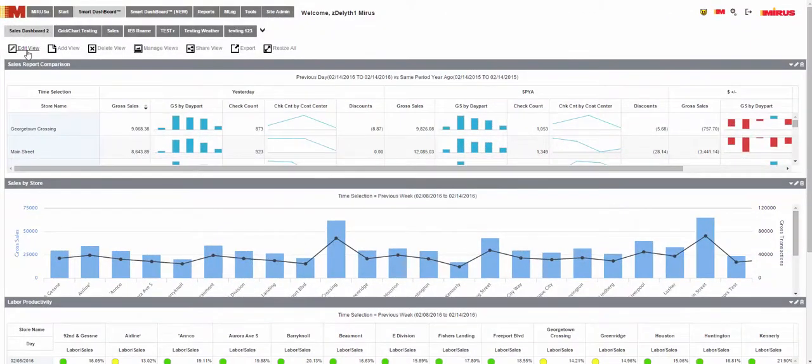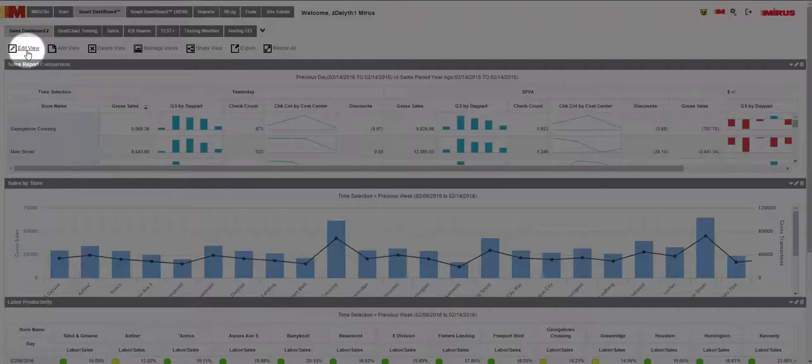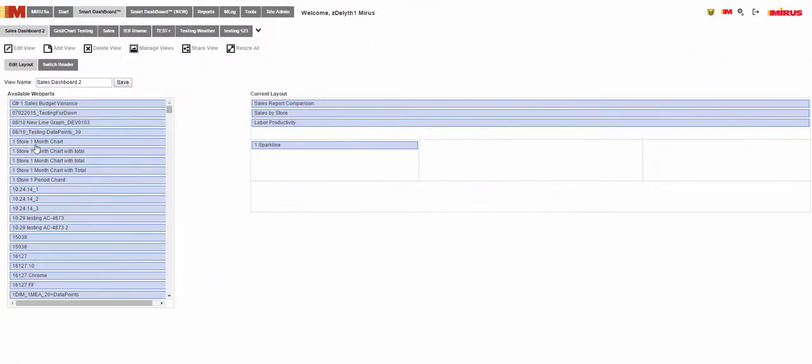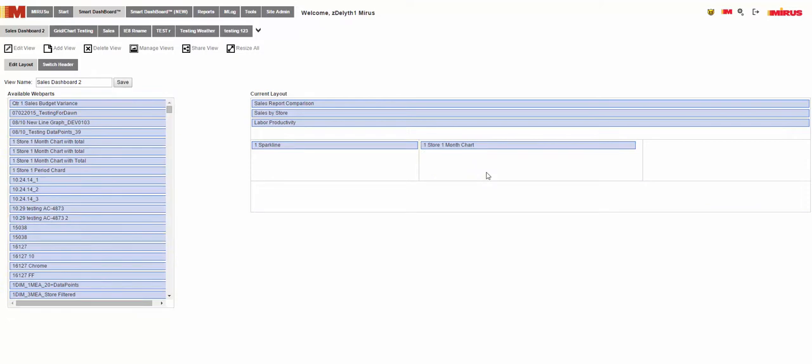Currently, to add a report or edit the layout of your dashboard, you were navigated to a different screen. You also had to place the report in a layout box limiting how you wanted your reports to display on the dashboard.